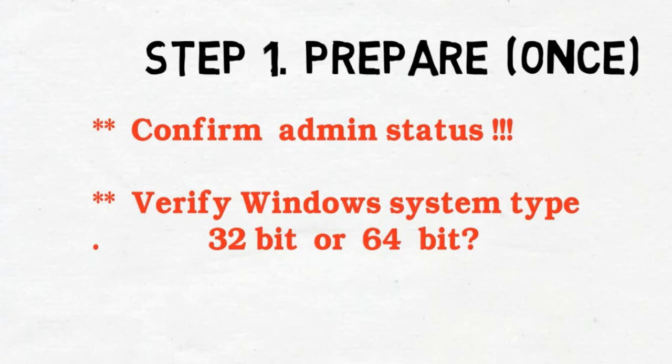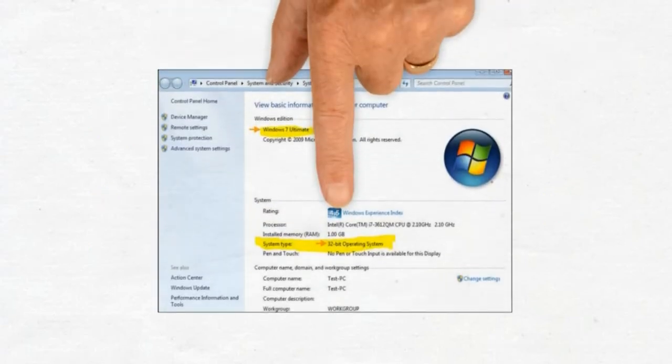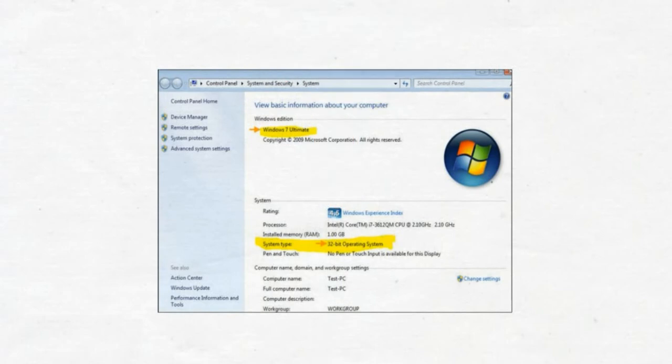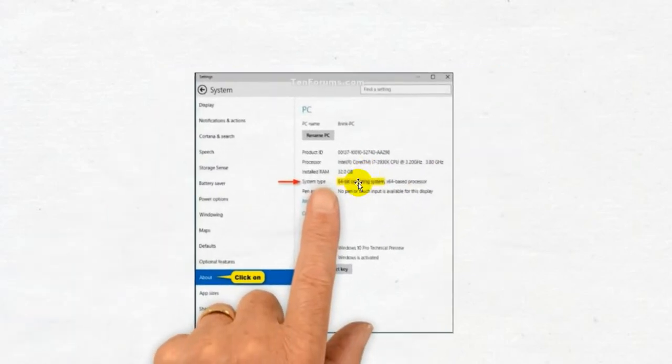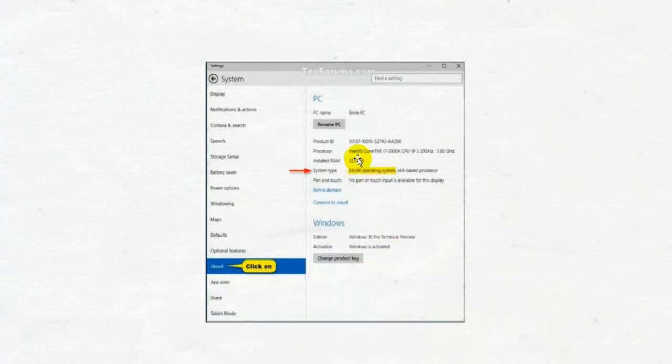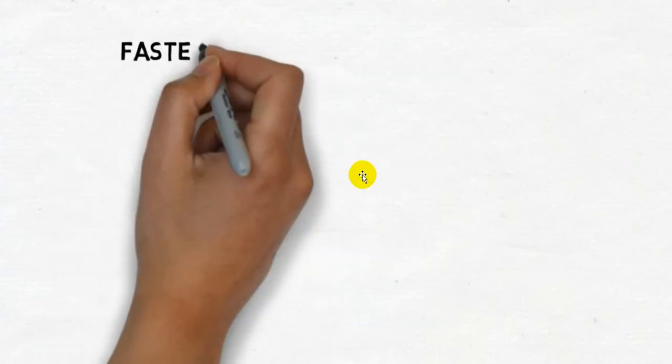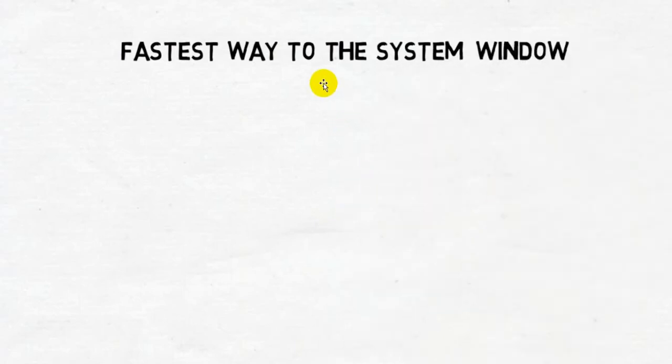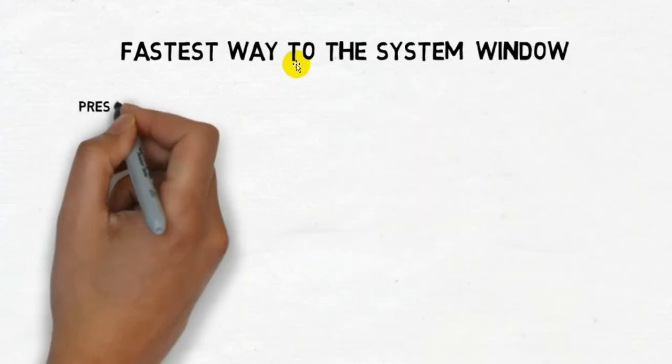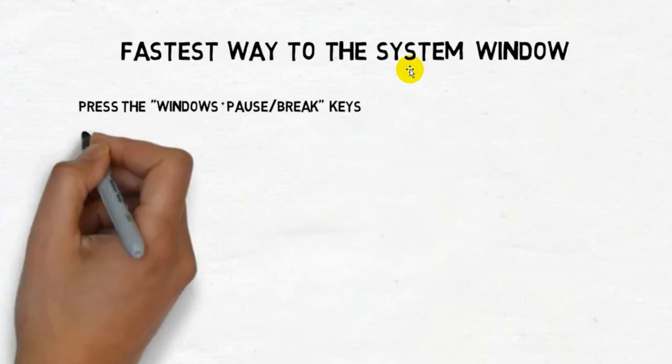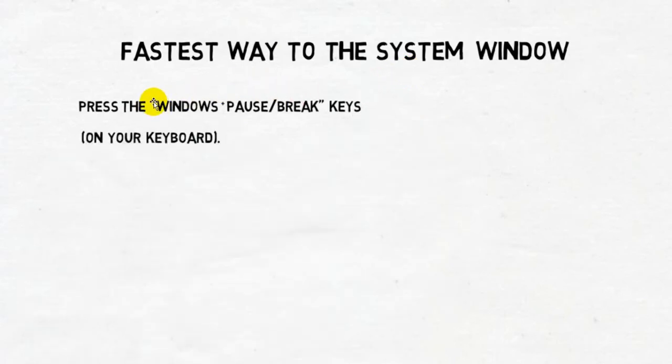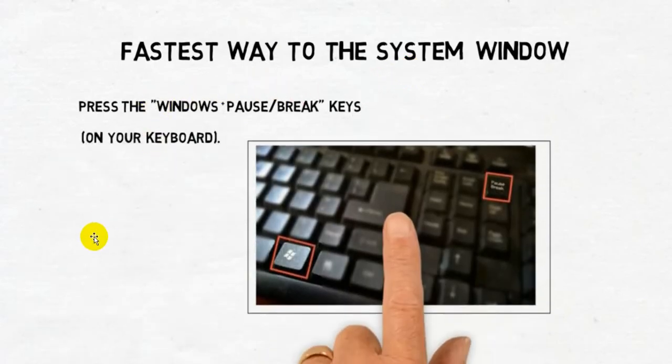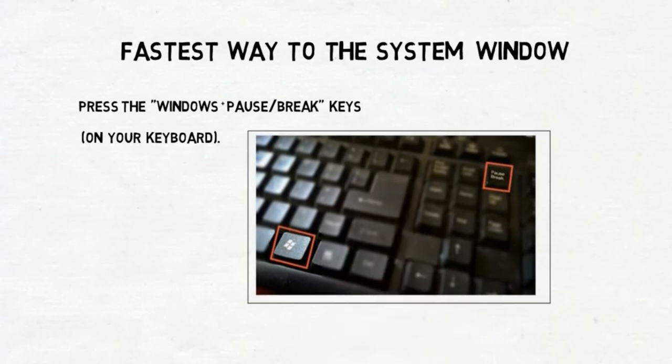Many of you probably already know that answer. But if you don't, this is where you'd find it in Windows 7. There it is, this is 32. And this is where you'll find it in Windows 10. In this case, it's a 64-bit. But it doesn't matter, you just need to know the answer. The fastest way to get to that, if you don't know how, is press the Windows Pause Break key on your keyboard. It'll take you right there. Your keyboard may not look like this one, but you will have those two keys. So just press them.